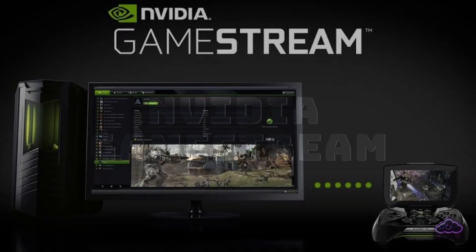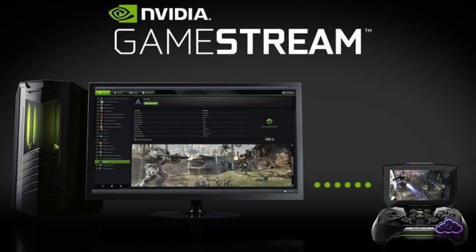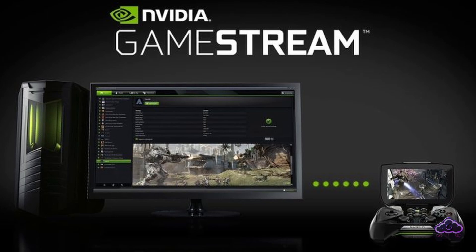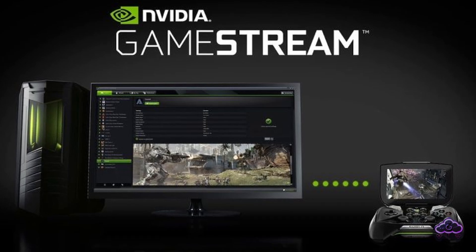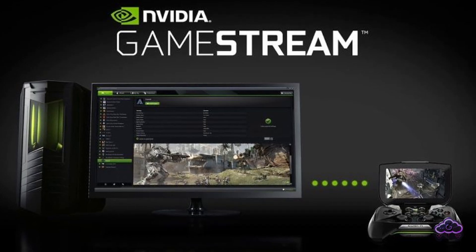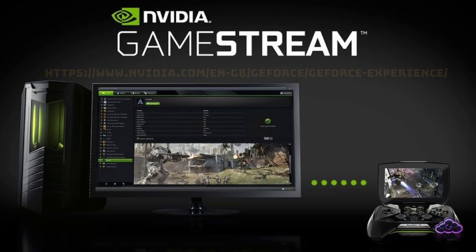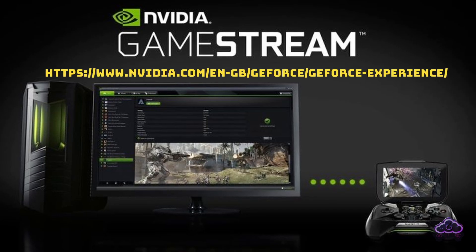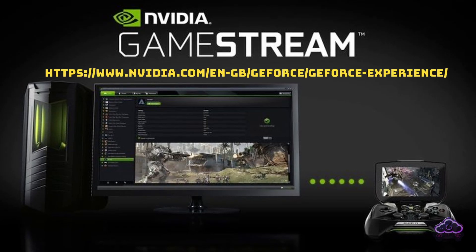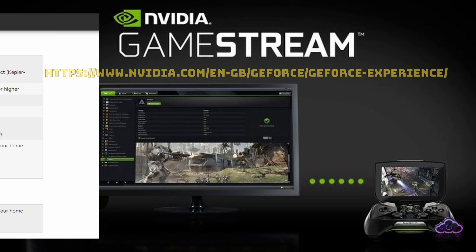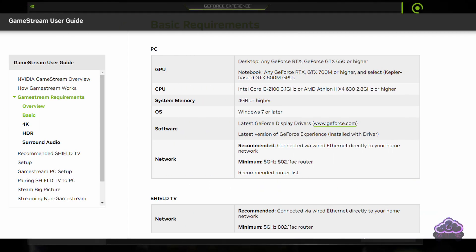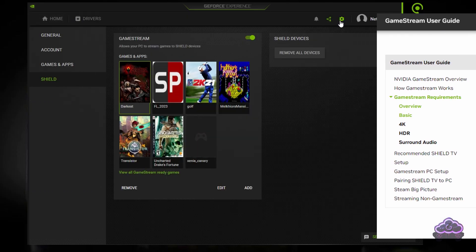NVIDIA GameStream gets installed as part of your NVIDIA GeForce Experience, so it might already be on your PC if you own an NVIDIA graphics card. If you own it but haven't installed the software, you should, since it's the easiest way to keep your drivers updated. Just go to the address shown and download it from there. They recommend an Ethernet connection and it is indeed the best way, but you don't really need it — I use it with Wi-Fi all the time.